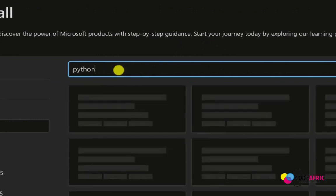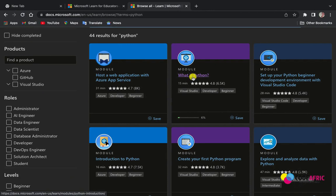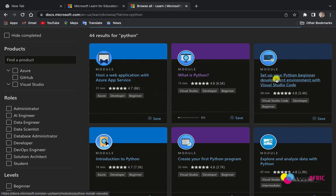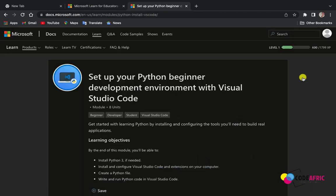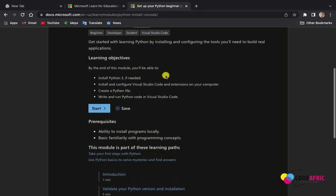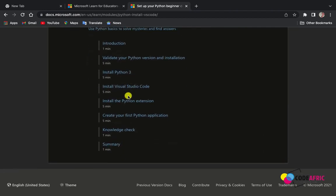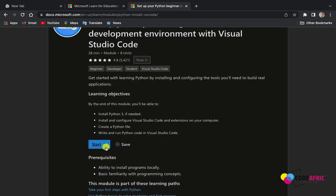You can also search for Python. With Python you get 44 results. You can see 'What is Python' for beginners, web hosting with Azure App Service, and 'Set Up Python for Beginners.' That course covers installing Python 3, installing and configuring Visual Studio Code and extensions, creating a Python file, and running Python code in Visual Studio Code — all in under 28 minutes.